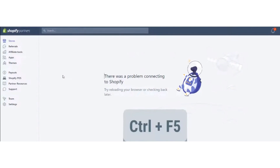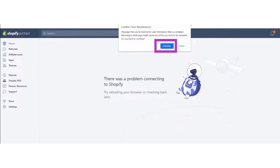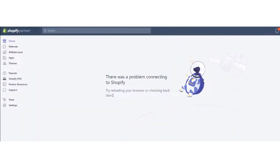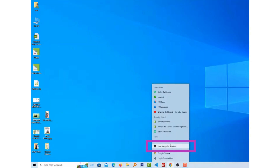First, you have to remove cookies by going into the Google settings, and refresh it by pressing Control plus F5. After that, continue. If it will not open by this method, then open an incognito window.